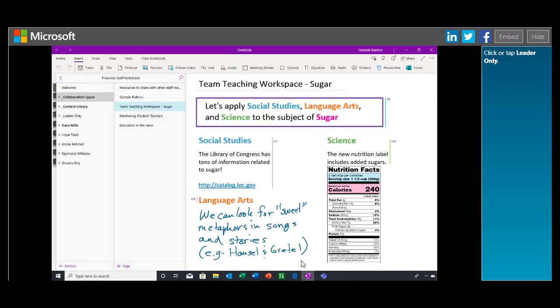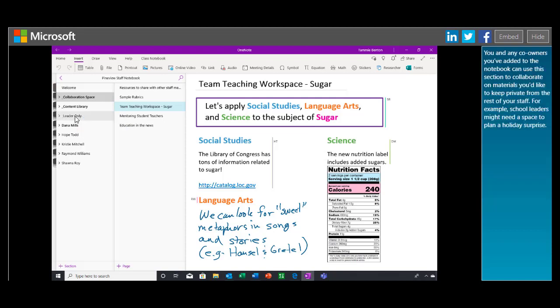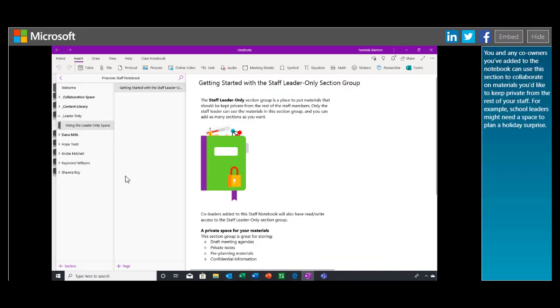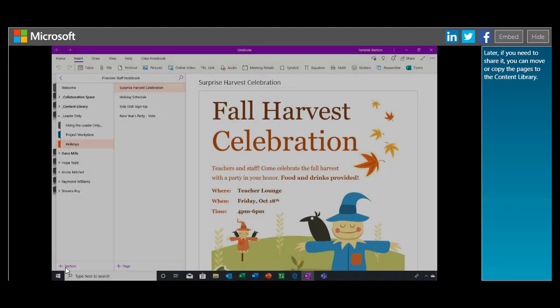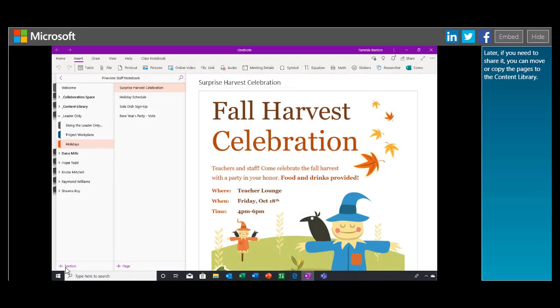Click or tap Leader Only. You and any co-owners you've added to the notebook can use this section to collaborate on materials you'd like to keep private from the rest of your staff. For example, school leaders might need a space to plan a holiday surprise. Later, if you need to share it, you can move or copy the pages to the content library.